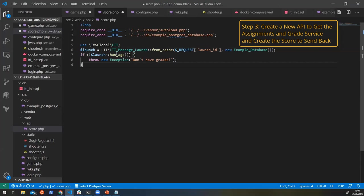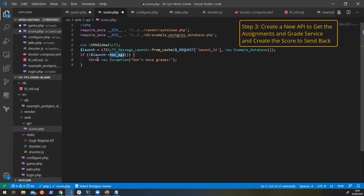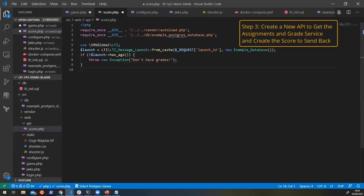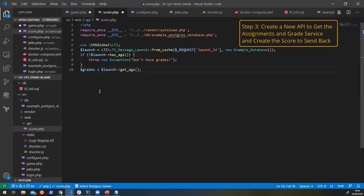Well, this time, we want to check whether we have the ability to use the assignments and grade service. So here, we say, does it have AGS? If it doesn't, then we'll throw an exception and say we don't have access to grades. But if it does, what we can do is we can get the assignments and grade service. So here, we're getting the assignments and grade service, and we can call various actions on here that we want to do.